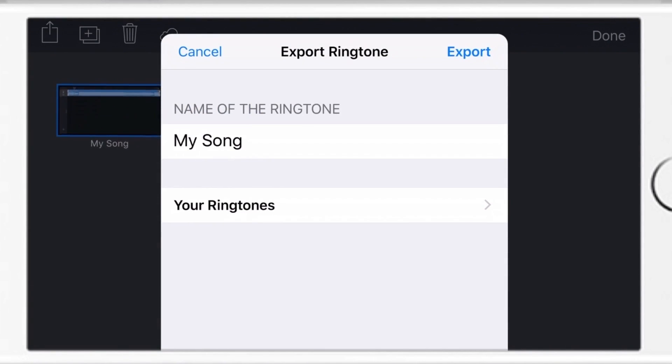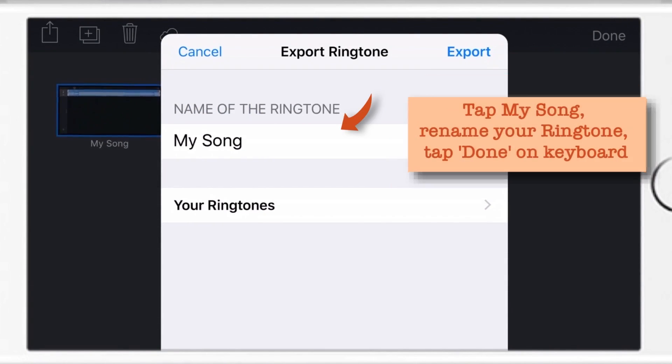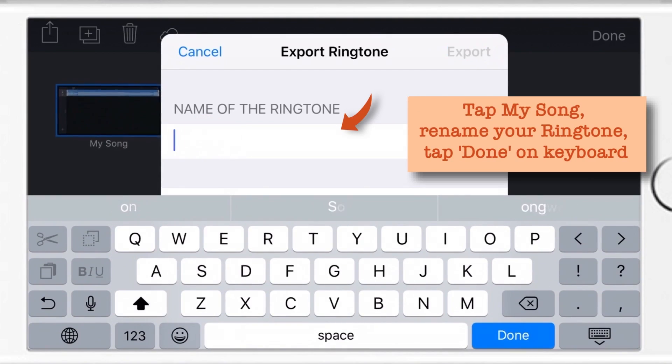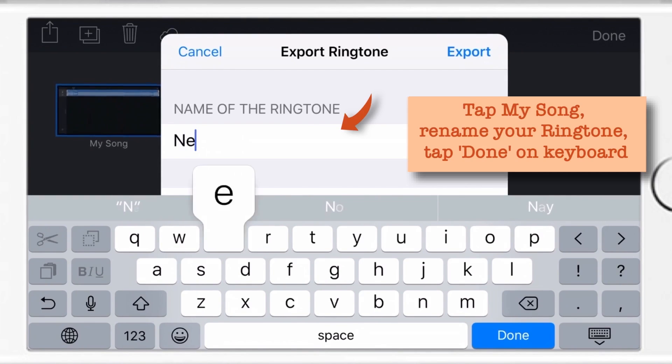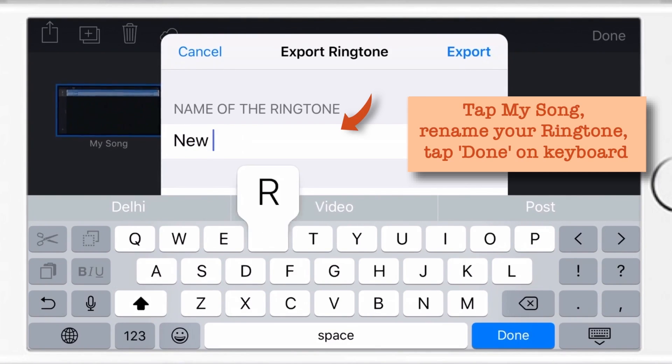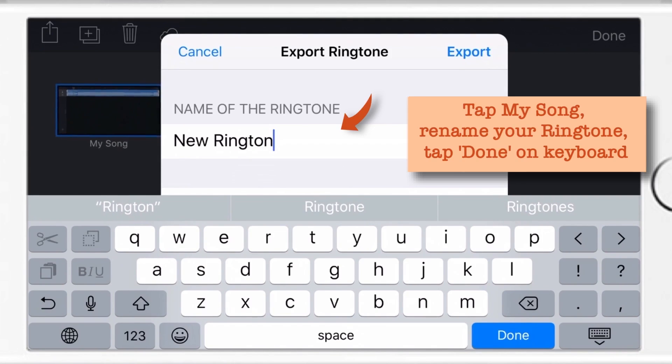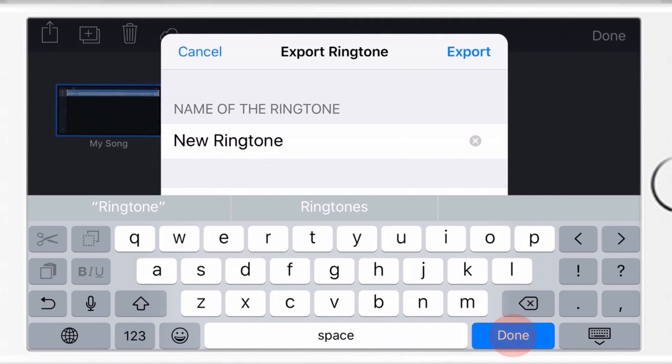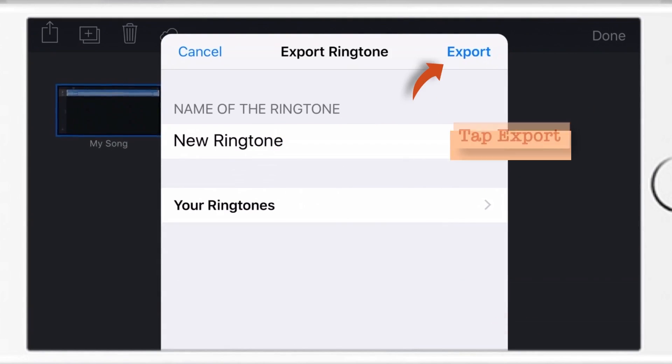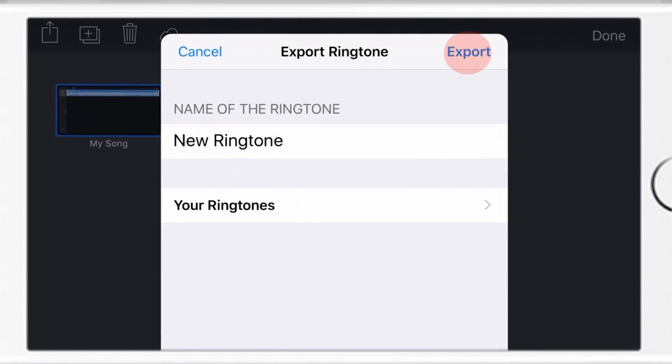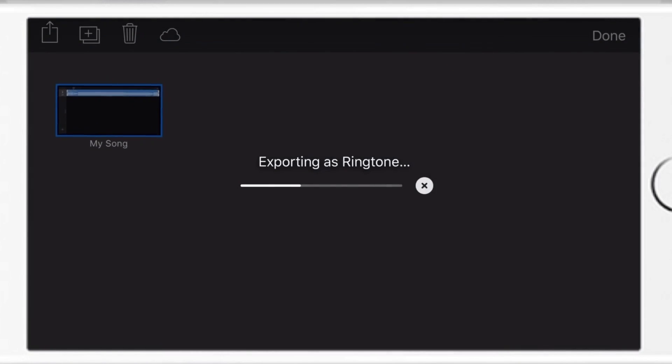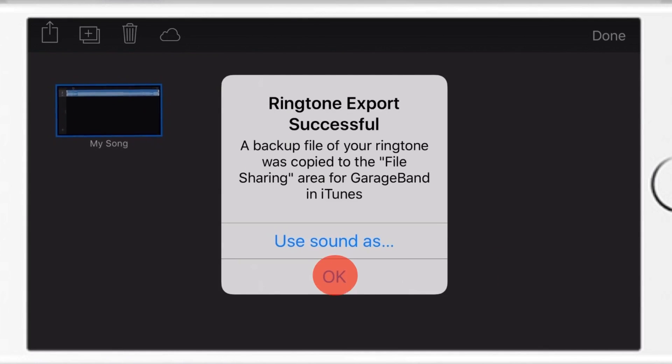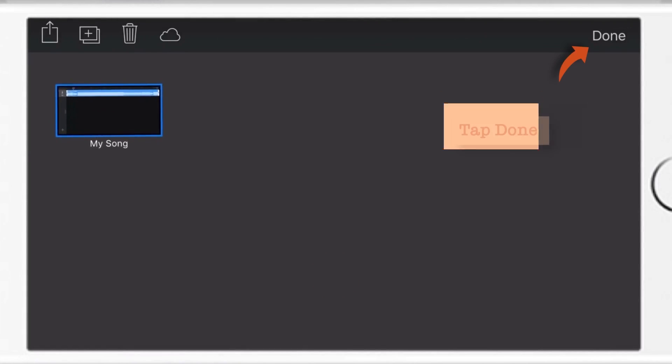And now just tap this My Song and give this song a name. I'll just call this Ringtone, just a New Ringtone. That's it. Now just tap Done and tap Export. Now tap this OK. And finally tap Done at top right corner.